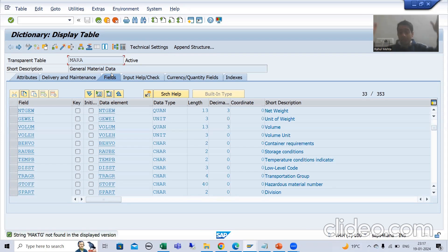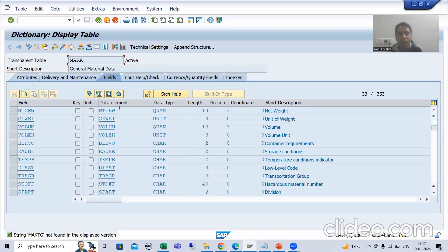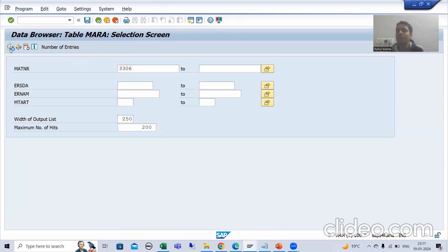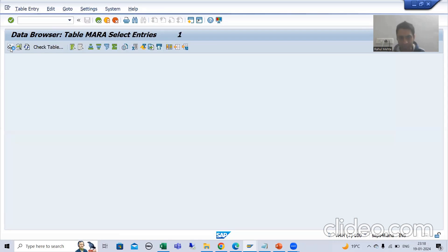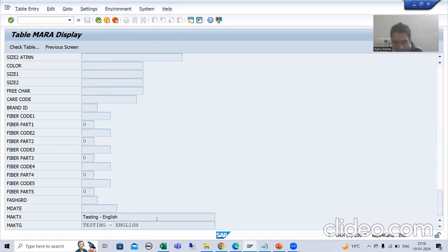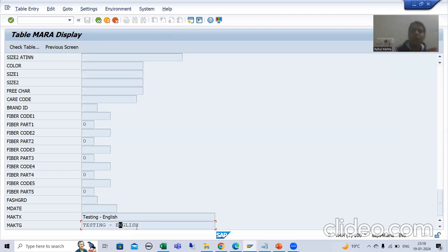There is no need to go to the text table. But if you want to check all the text, you need to go to the text table. In the text table, the non-key columns are MAKTX and MAKTG — material description and material description in uppercase. If you see the MARA table, there is no such column, but I can check the non-key field values in the MARA table. However, it should be a text table relationship.